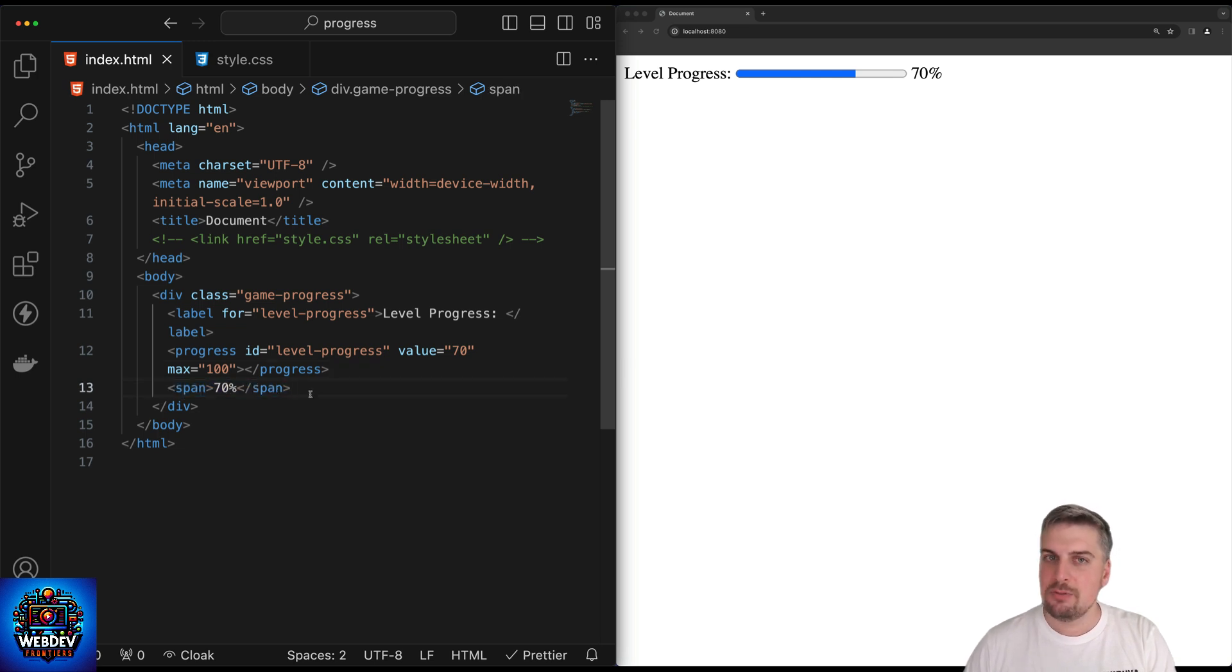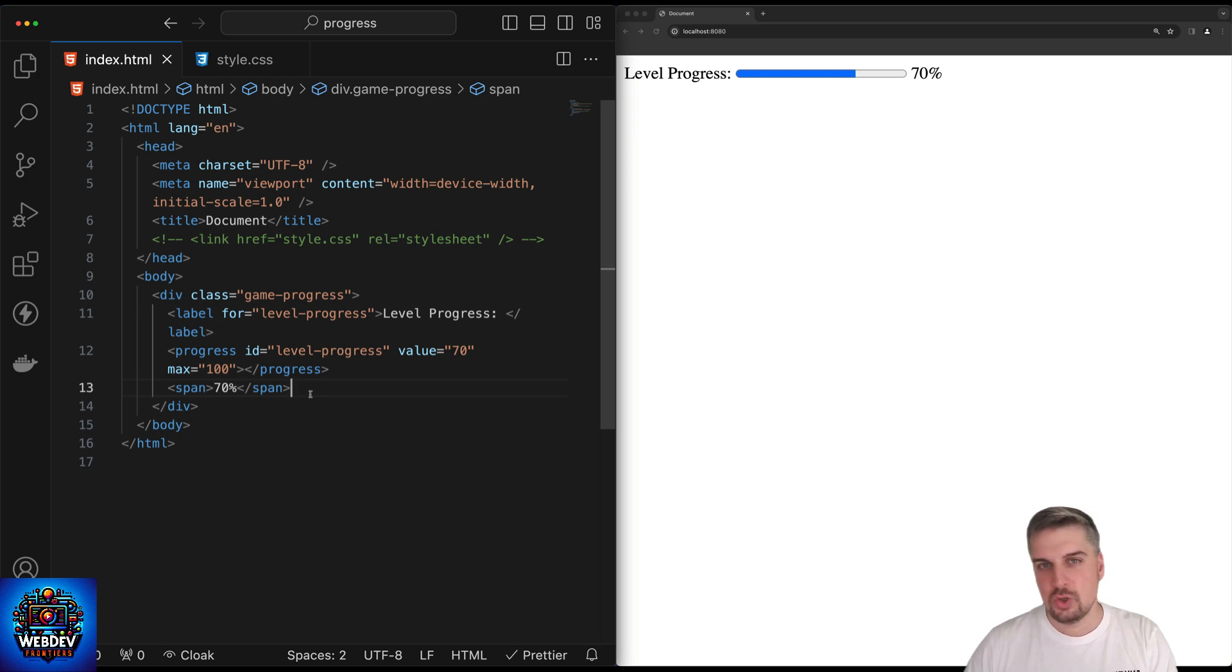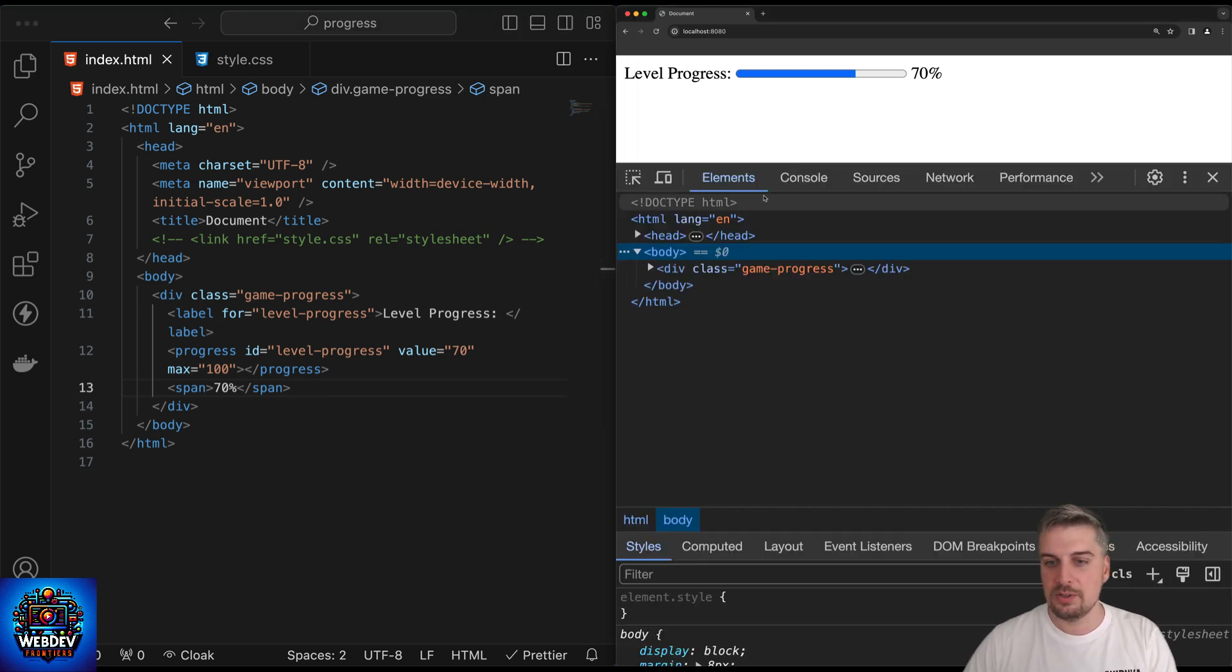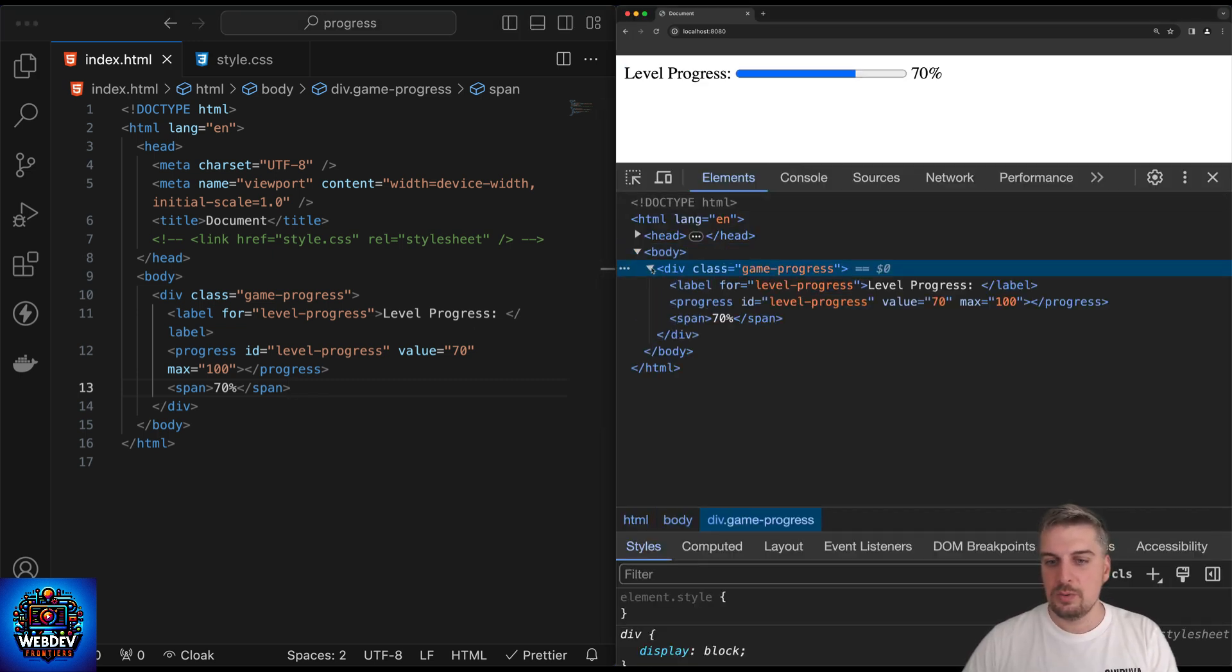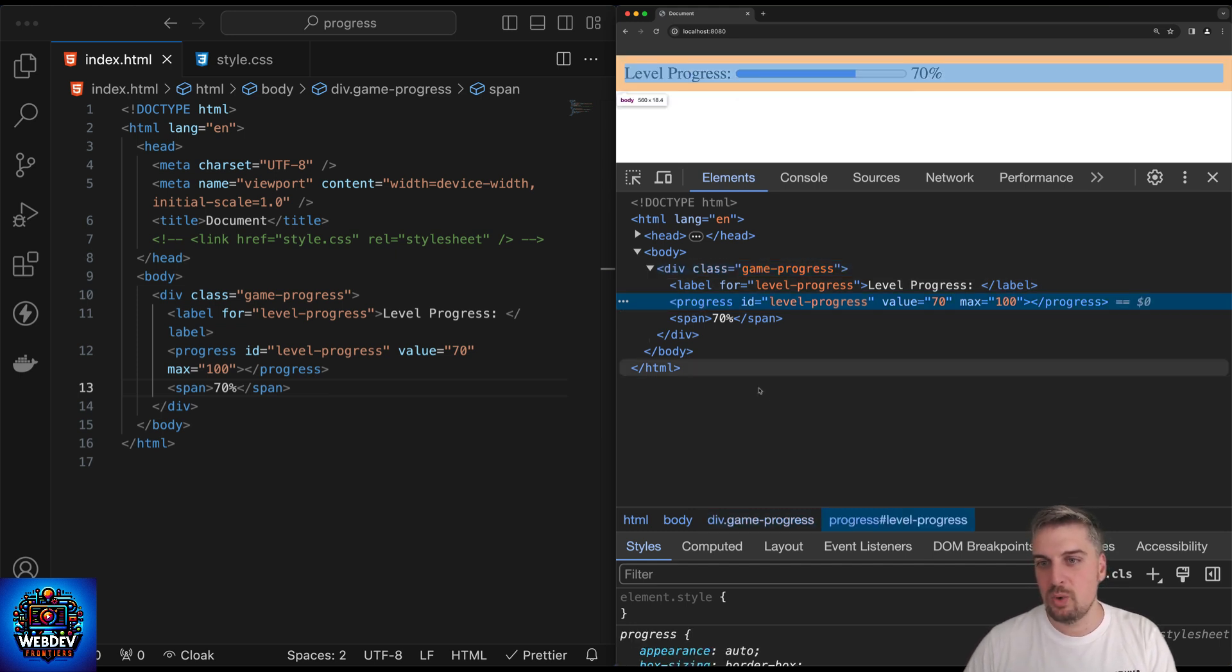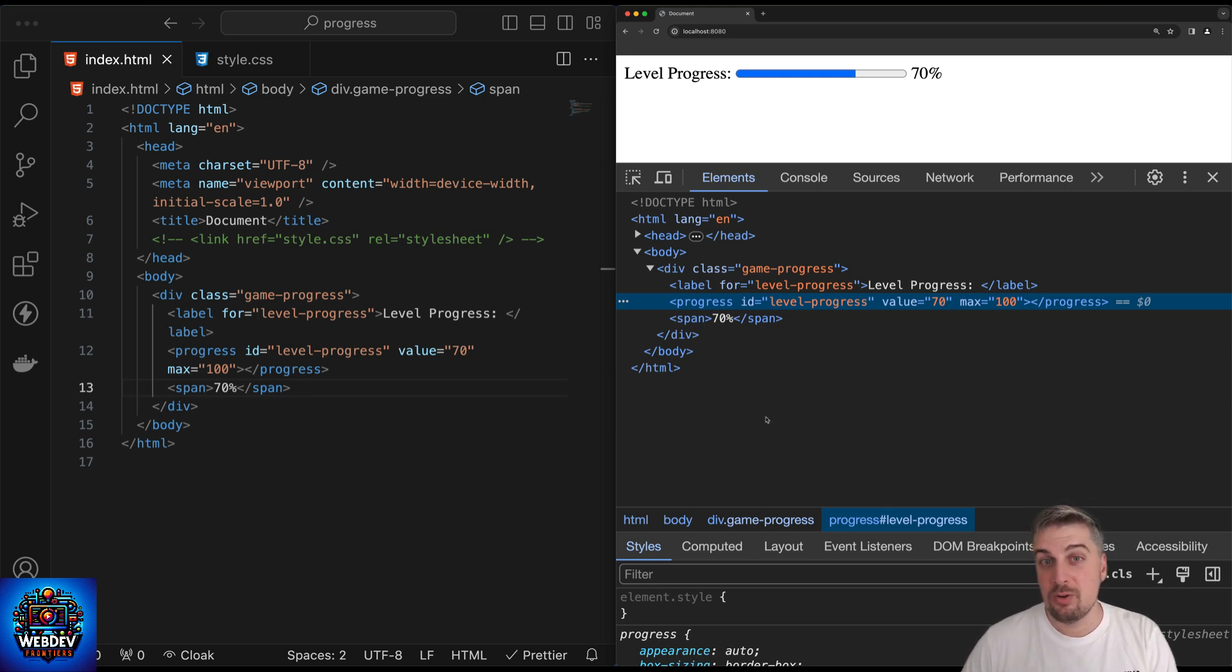Now what I would like to show you next is how to style this particular progress element. But before we do that, I need to show you a little trick from devtools, because if you open up your elements panel, you will see that this is just seemingly a progress element. And that's true. But then where does the browser apply the blue color to it? The progress element, how is it constructed by the browser?